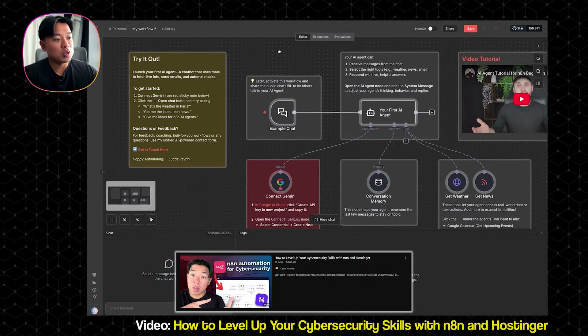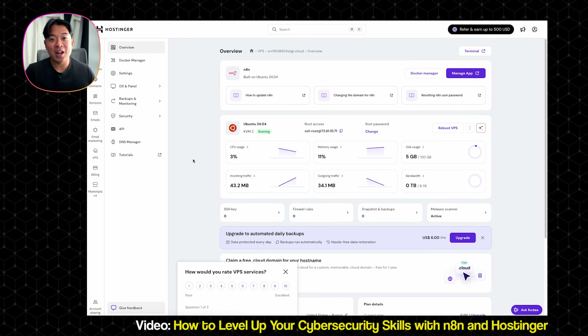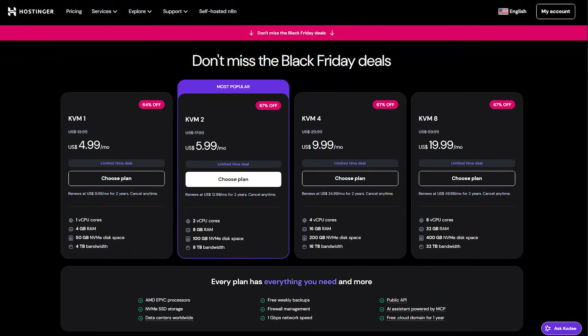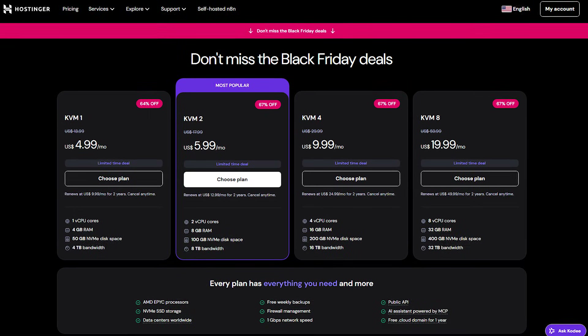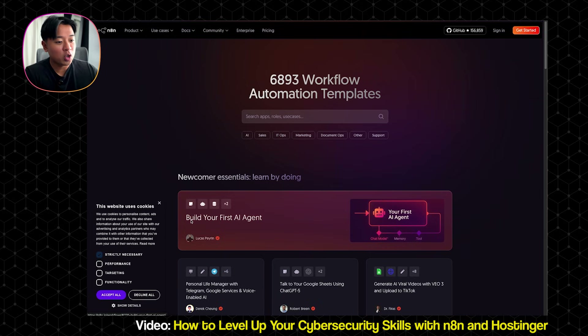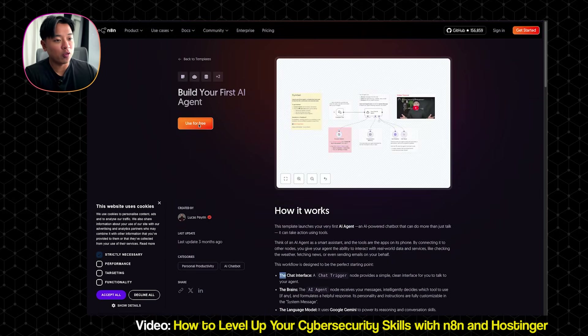It's a free tool that lets you connect apps together so that they can do the work for you. And when you host it on a Hostinger VPS, you can run as many automations as you want, whenever you want, and with full control and privacy. Hostinger makes it simple — it's fast, affordable, and gives you your own private server online to run everything securely and safely. You can even set up N8N in just a few clicks with their ready-made templates.